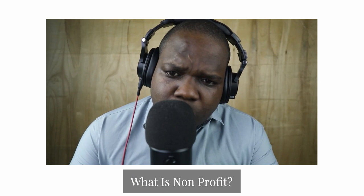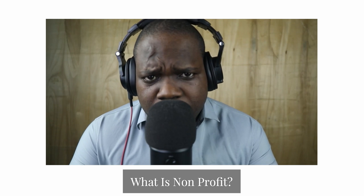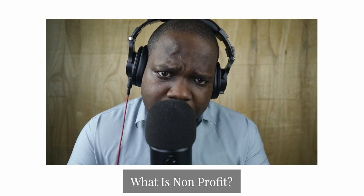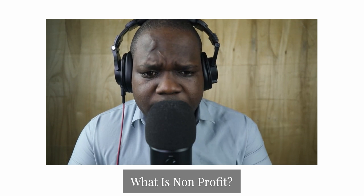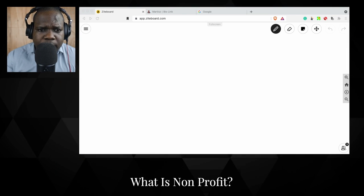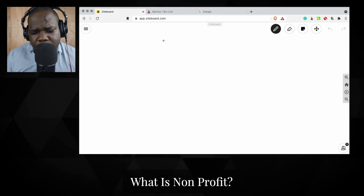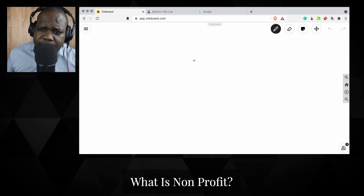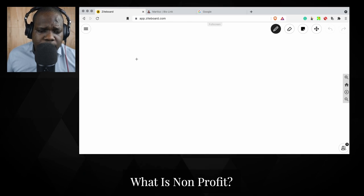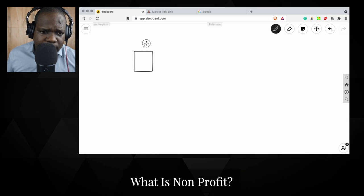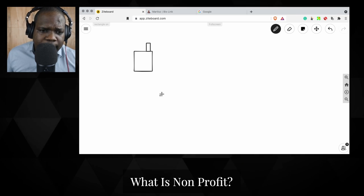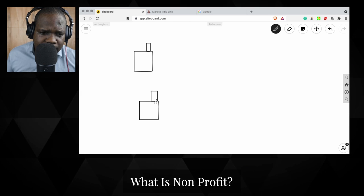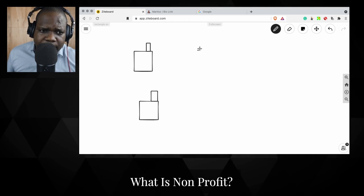Let's talk about what is a non-profit. In order to understand what a non-profit is, you need to understand what the opposite of profit is. Let's go to the board — this is my drawing board. What you need to keep in mind is you always have this with business. You have a normal business and you have a non-profit business.